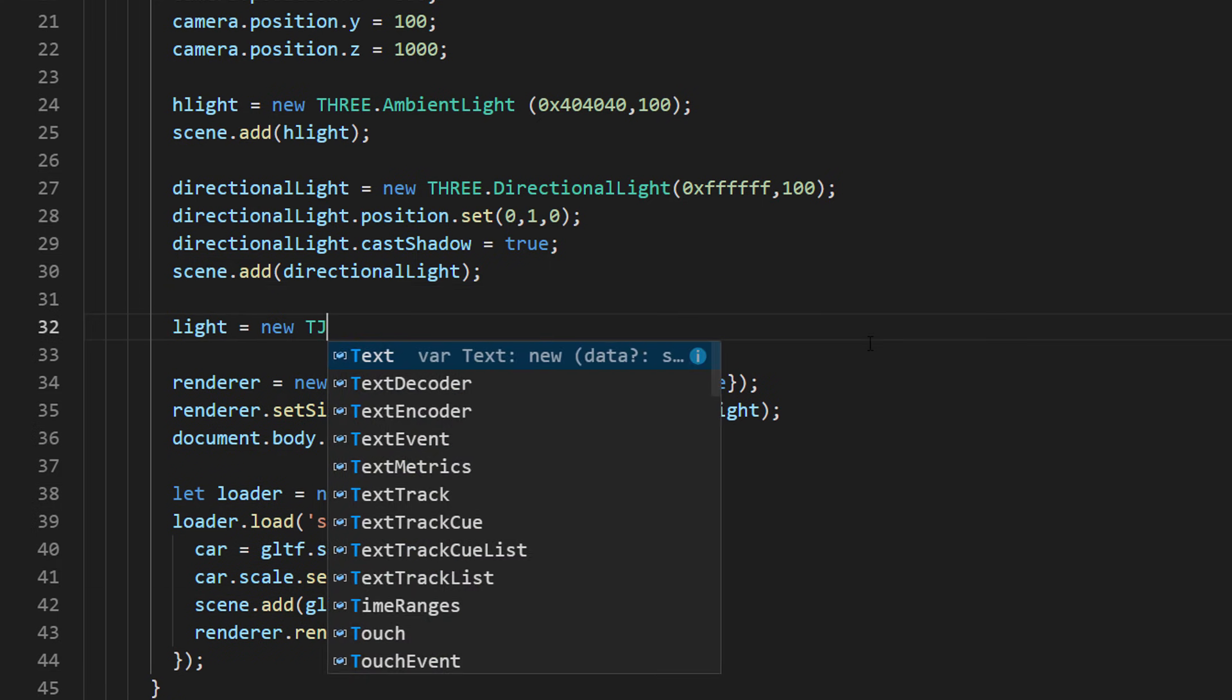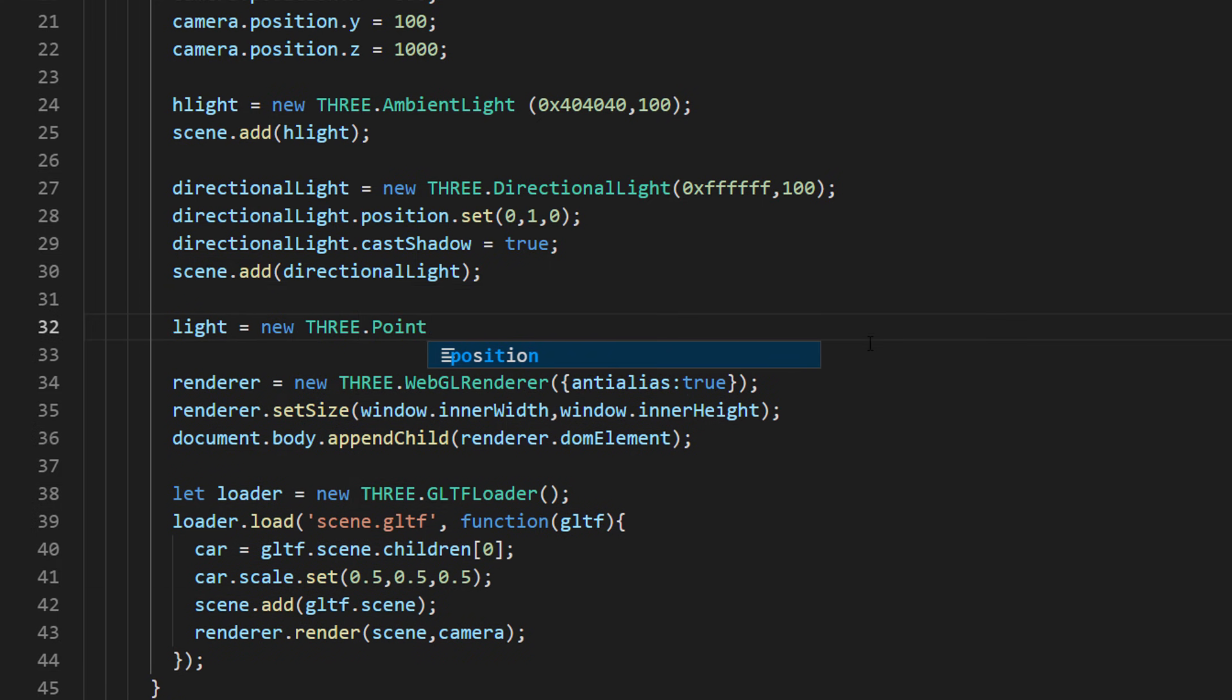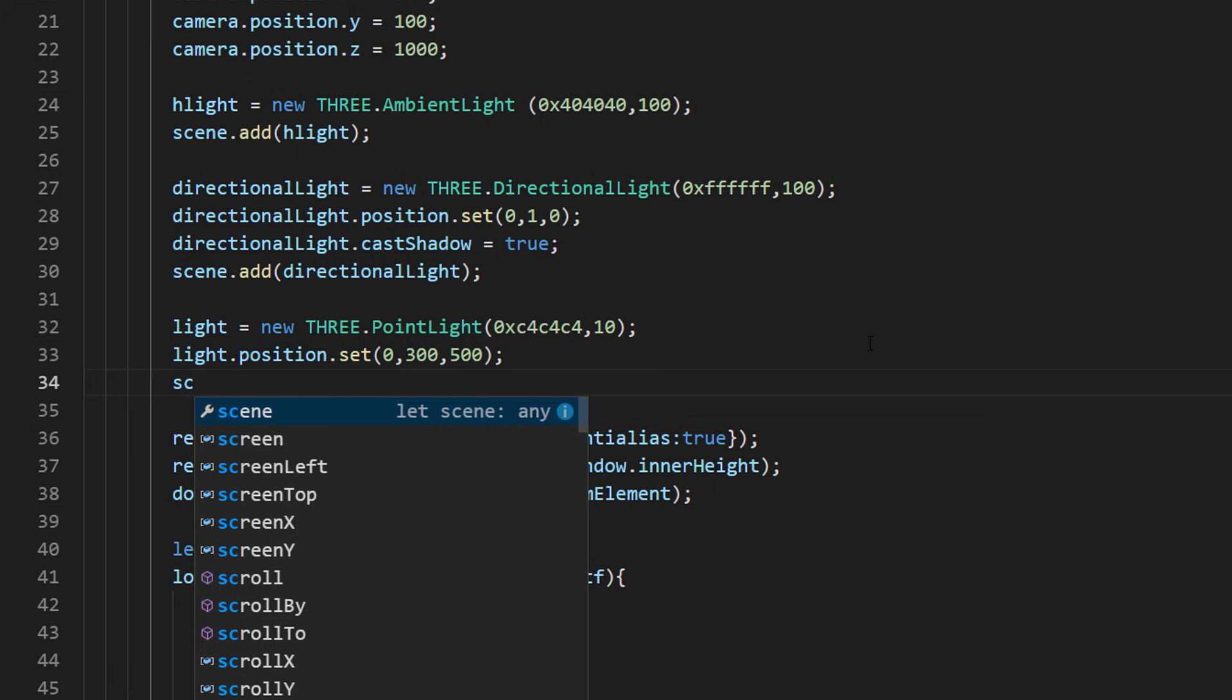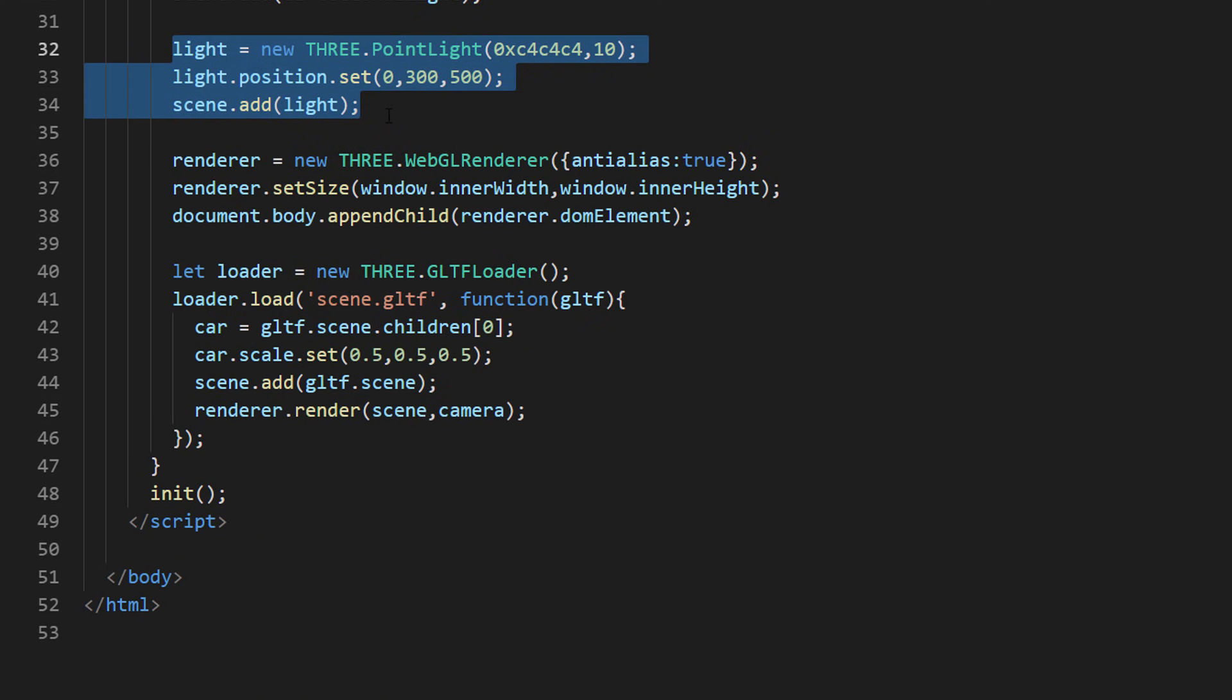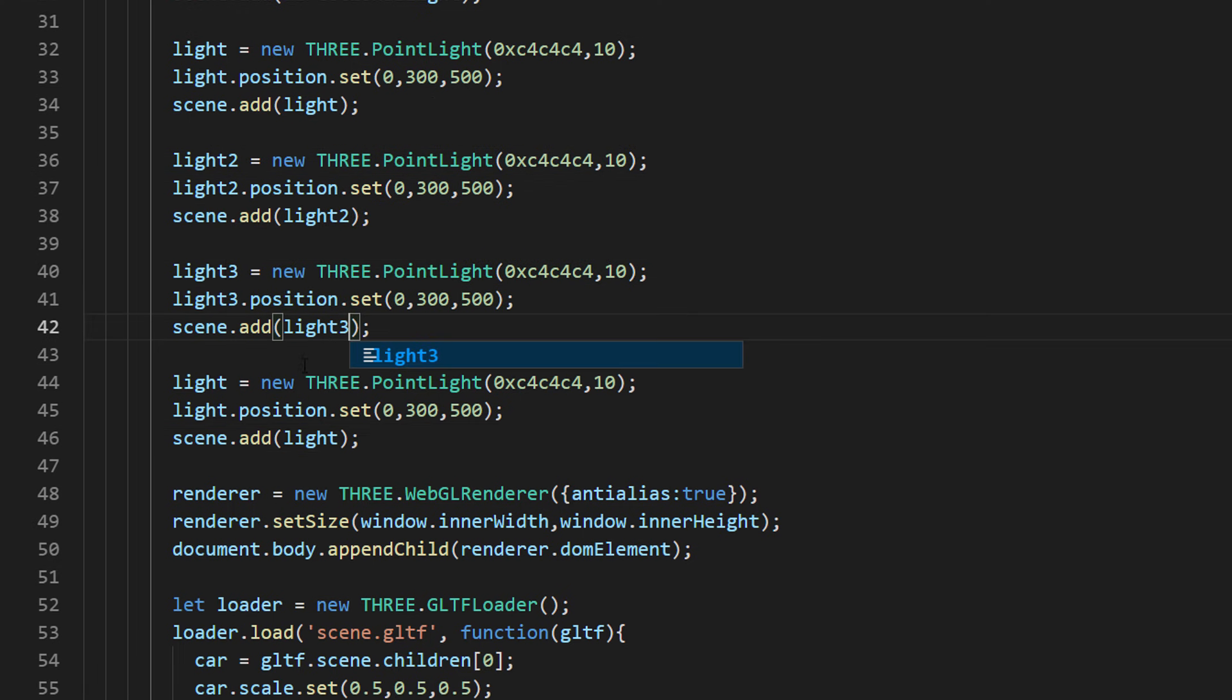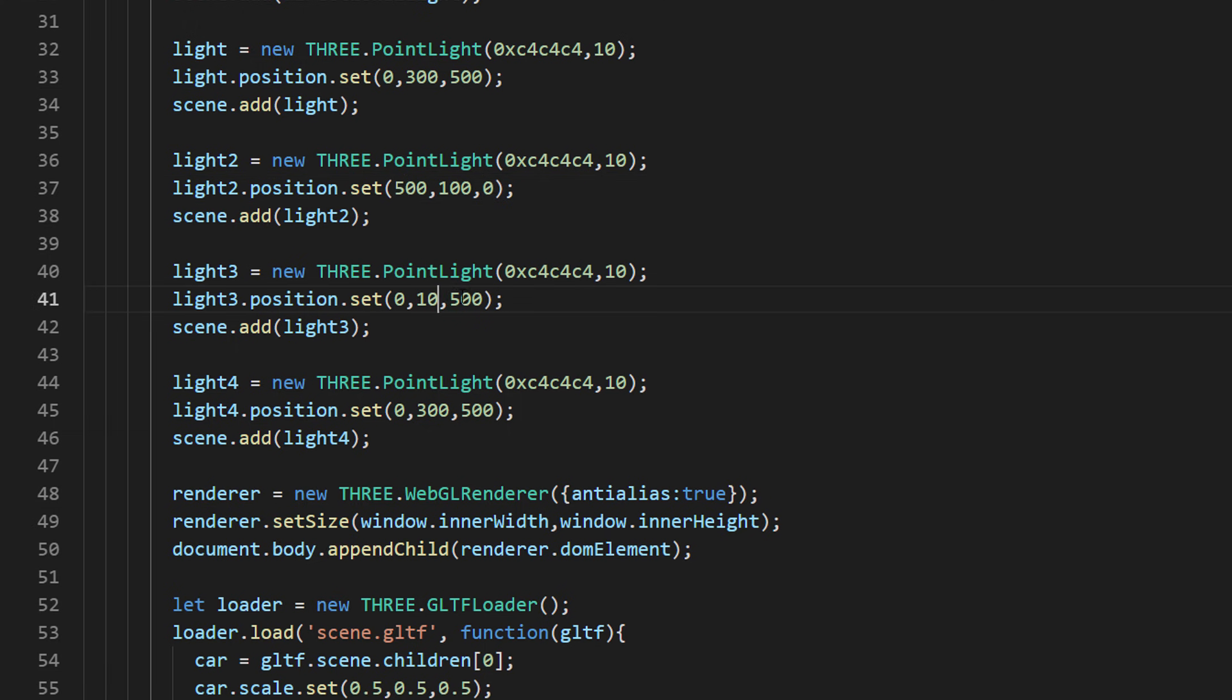Then I am going to also add 4 point lights and place them around the car. Point light is similar to the light bulb in the real world and automatically casts shadow.